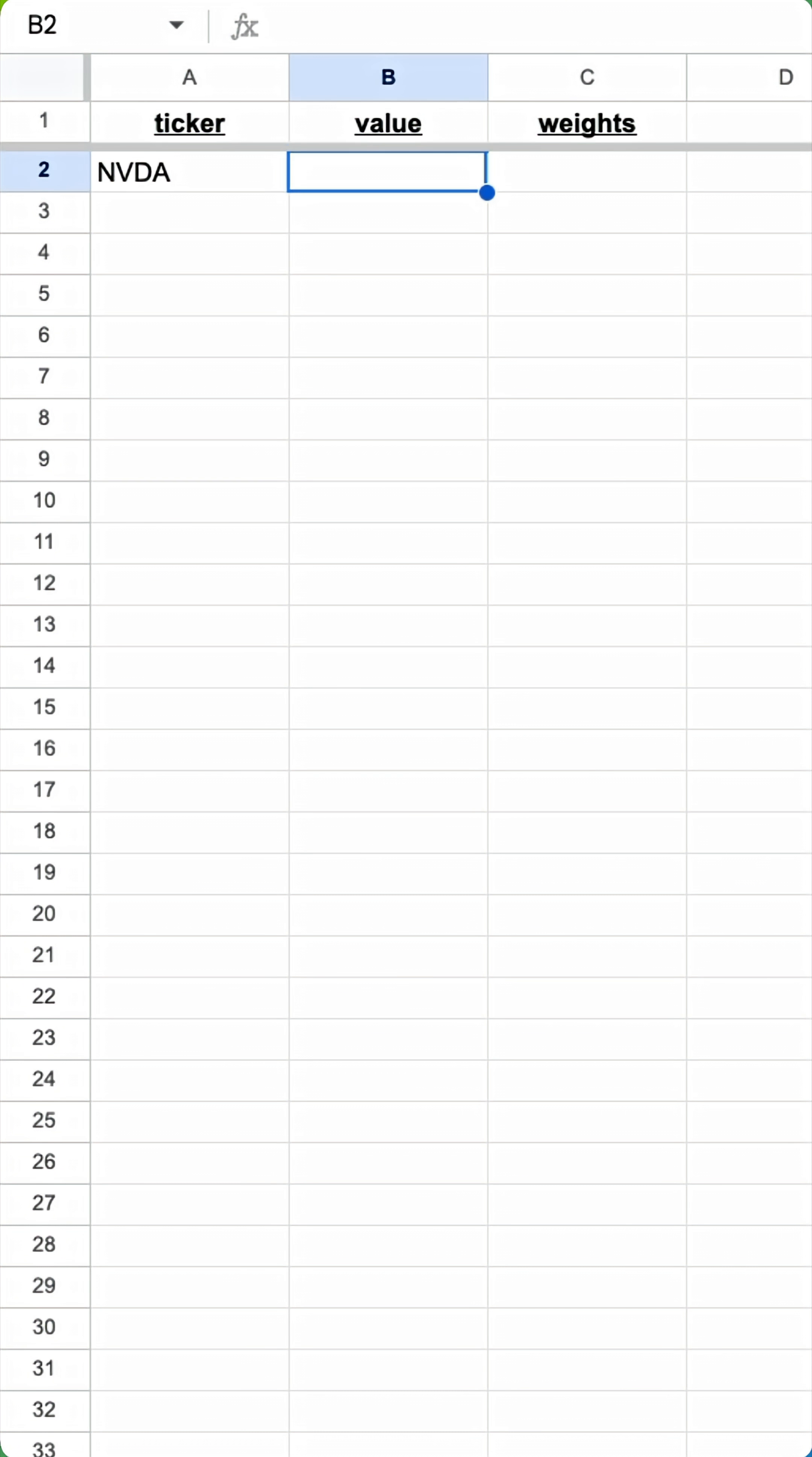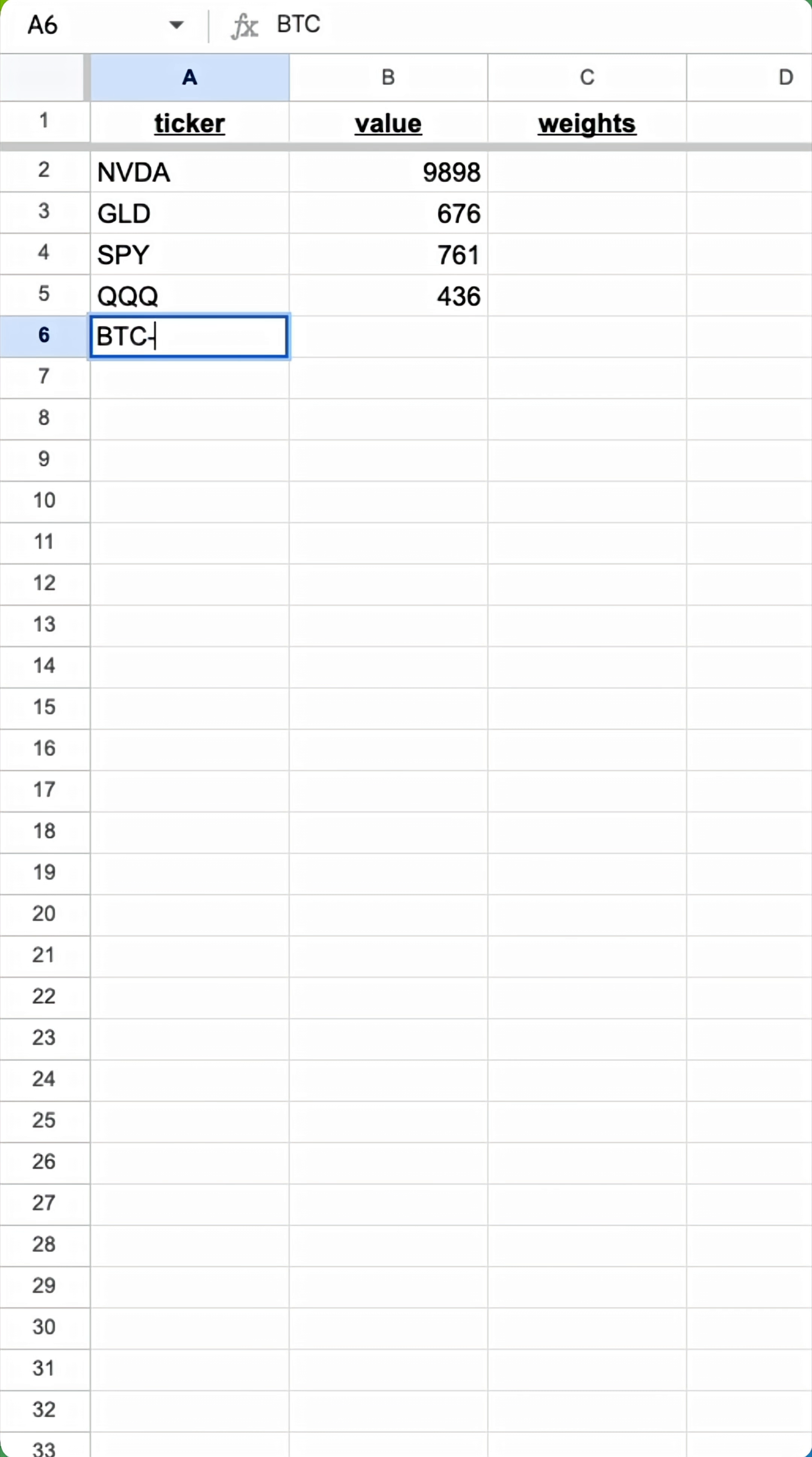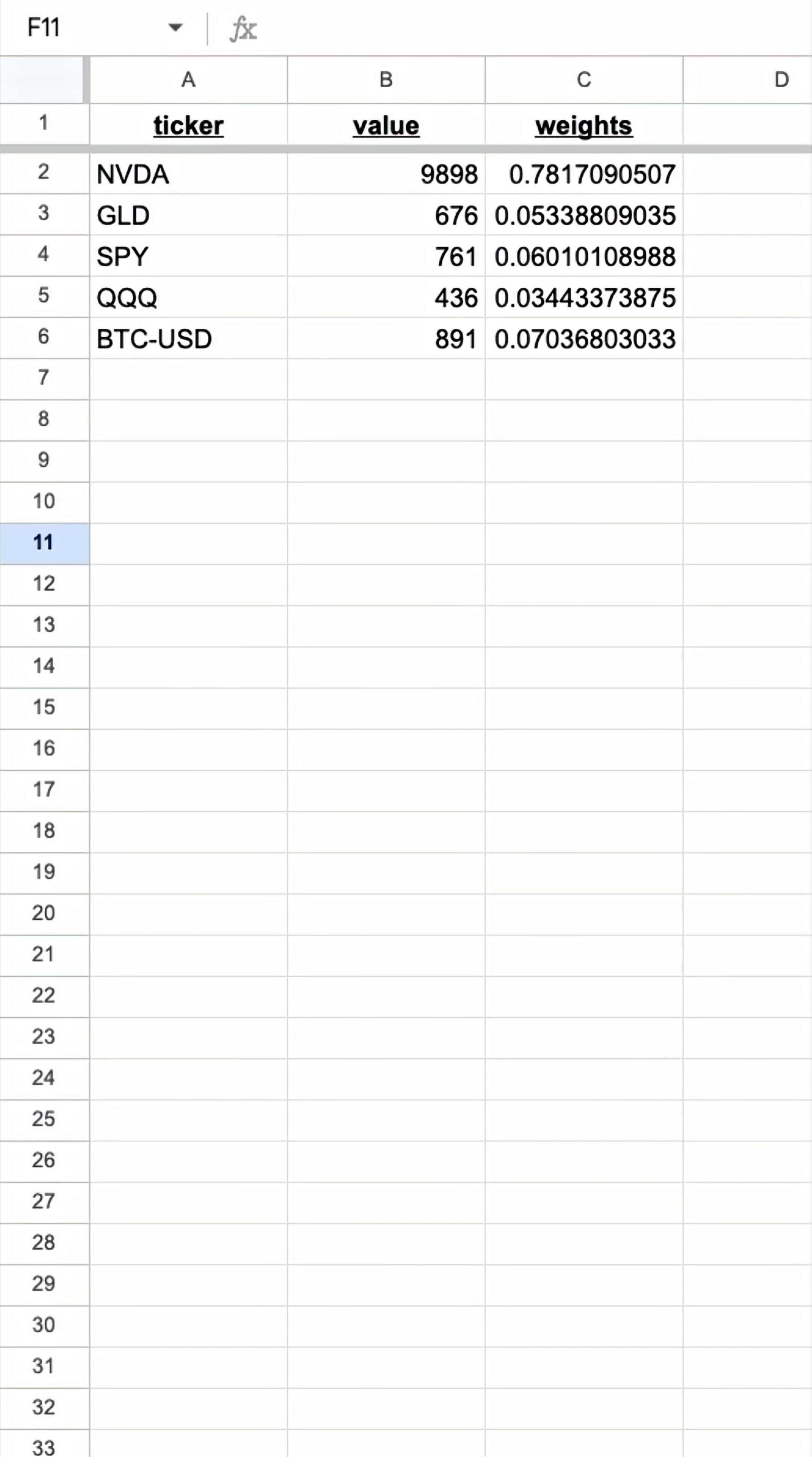Step one: export your positions or manually enter them into a spreadsheet like I'm doing here. Tickers in the first column, total value in the second column, not number of shares, and let the spreadsheet compute the weights.